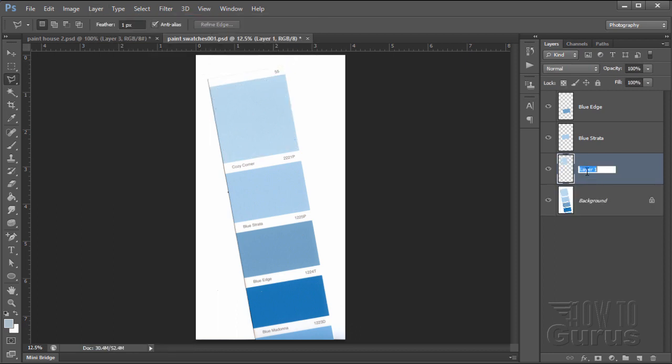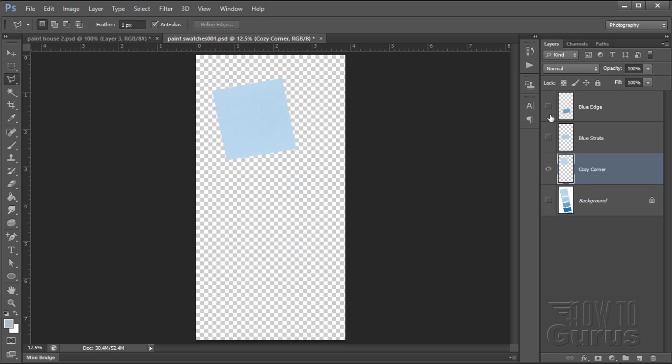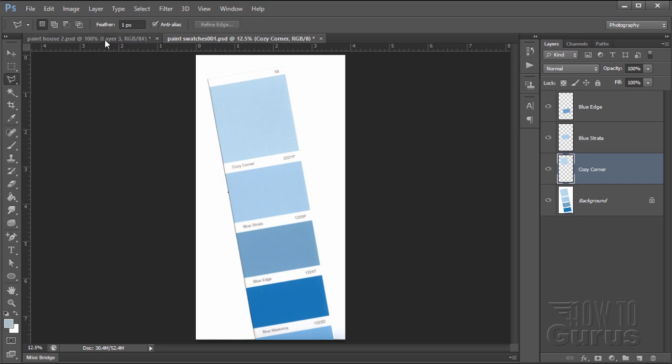I'll double click here and then just name this to match. This one is named Cozy Corner. There we go. That's that name right there on that. So there's our color swatch. Once you have your color swatches separated out onto their own layers like this, you then can use those to copy over to our other file. Let's see how that goes. Now leave this file open.